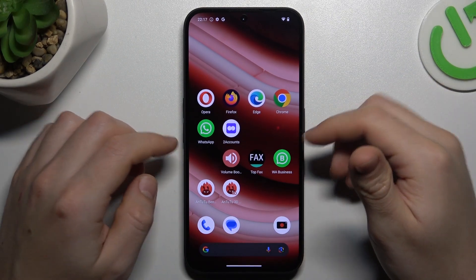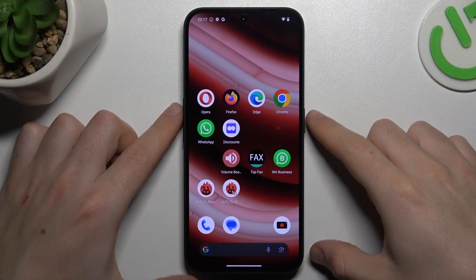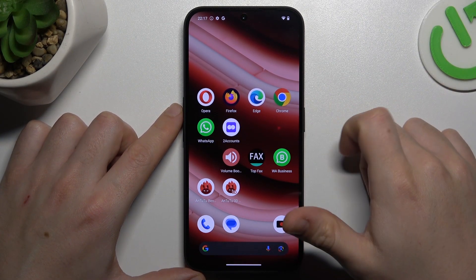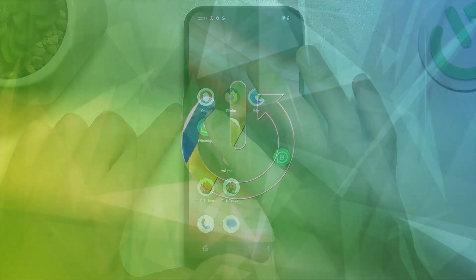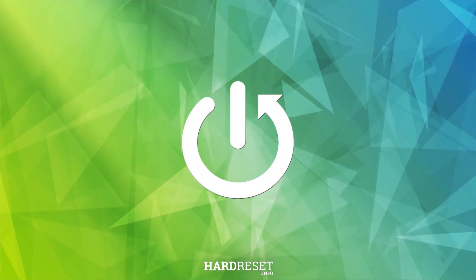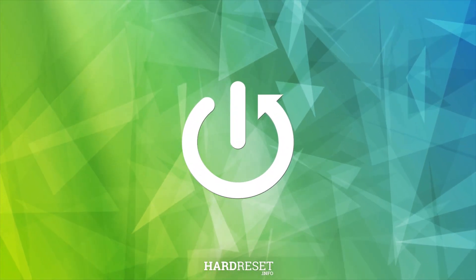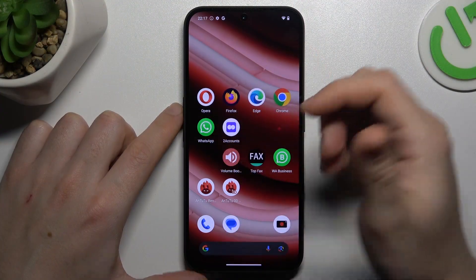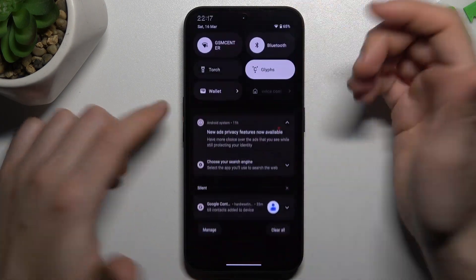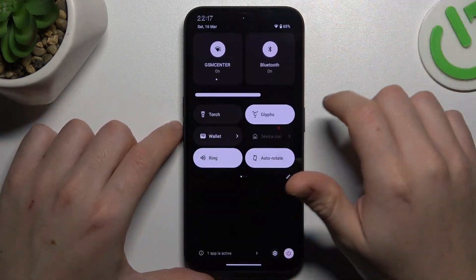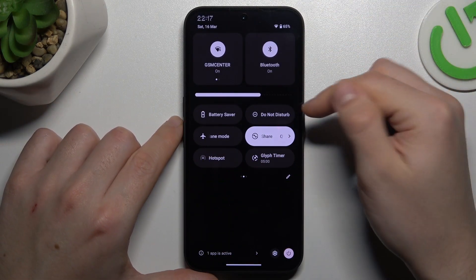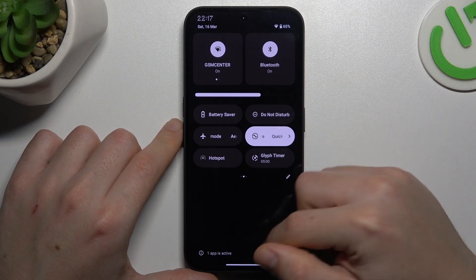Today I'm going to show you how you can fix any missing WhatsApp notifications on Nothing Phone 2A. So, if you don't see your WhatsApp messages, first check your DND mode. Check that you have this switcher deactivated.